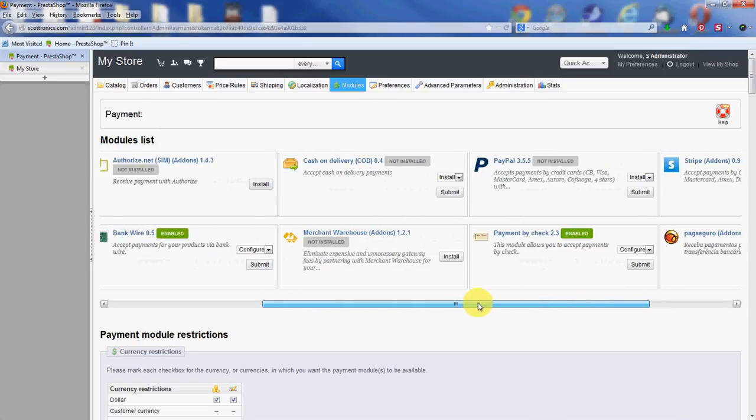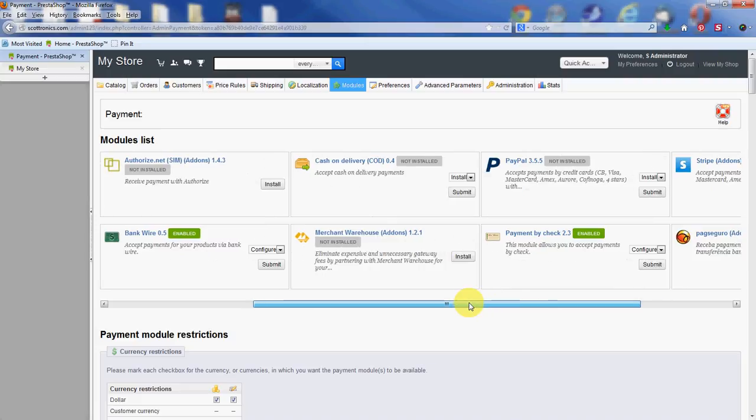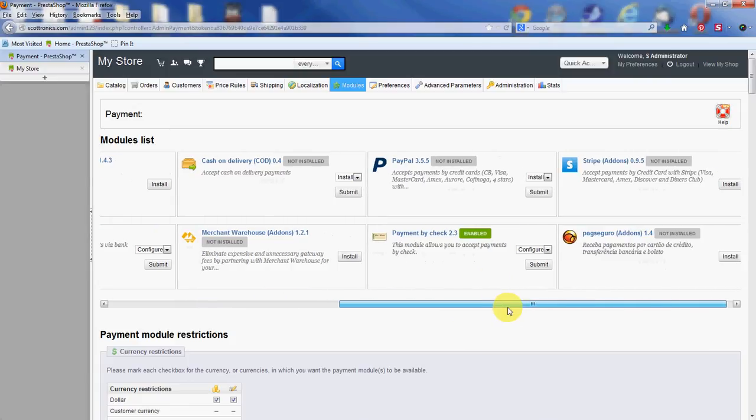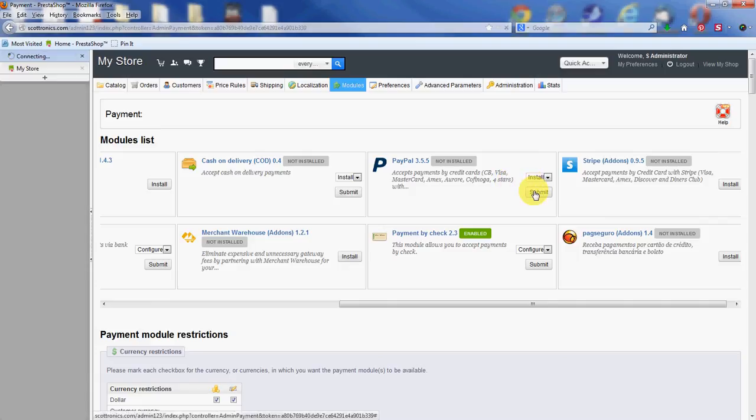We have two modules that are actually enabled right now, that's the bank wire and the payment by check. We're going to add the PayPal module, which is right above the payment by check for me. They show up in different orders every time, so it may or may not be there for you. Make sure install is selected from the drop-down and click submit.